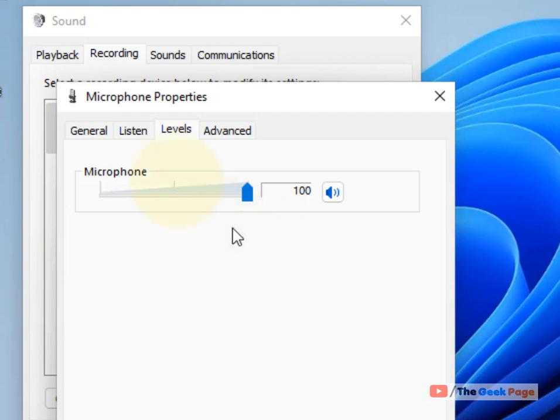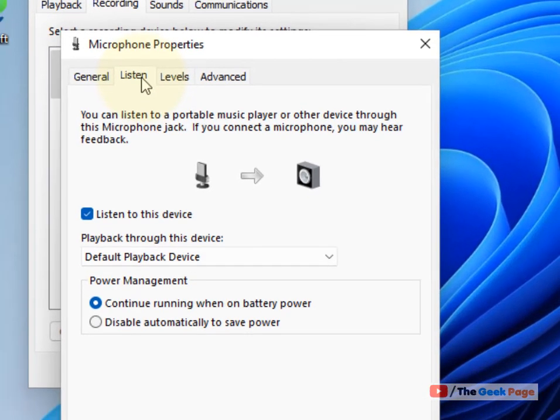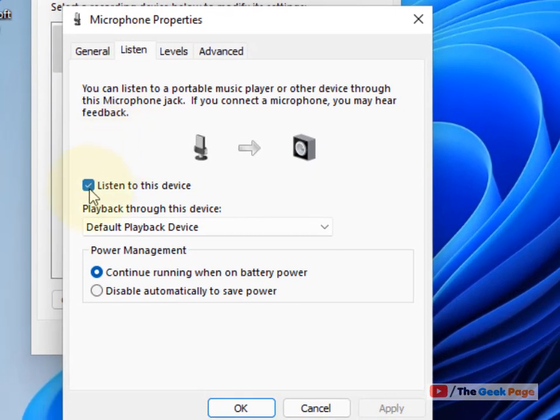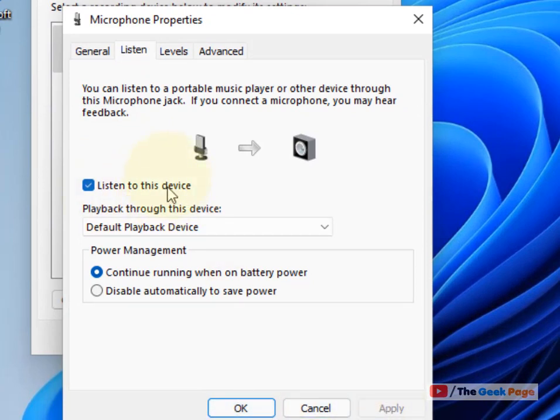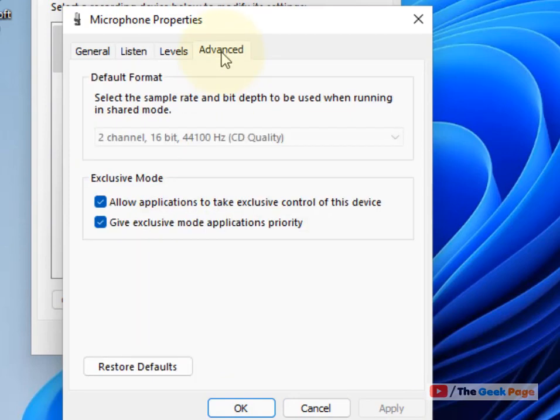You can check the increased volume by clicking on the Listen tab, selecting 'Listen to this device', then clicking Apply and OK. If this doesn't work, proceed to the next step.